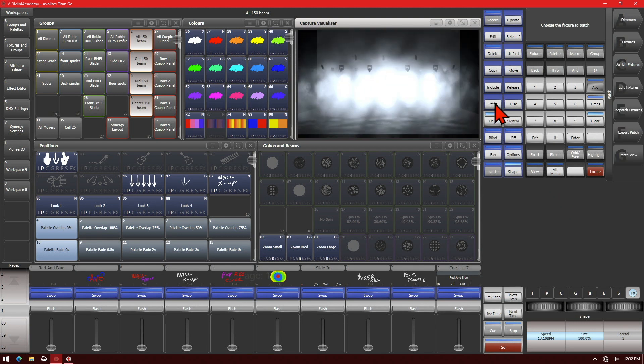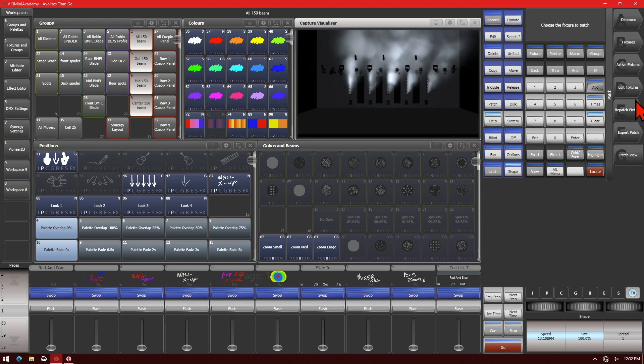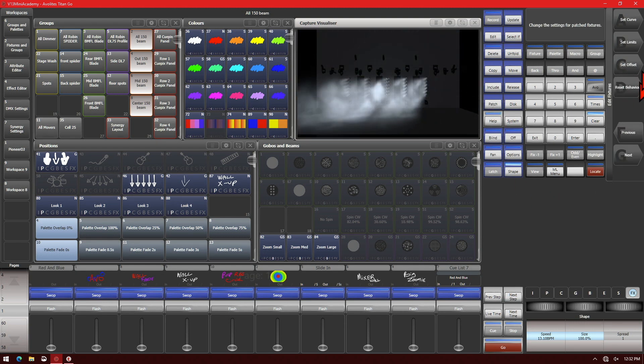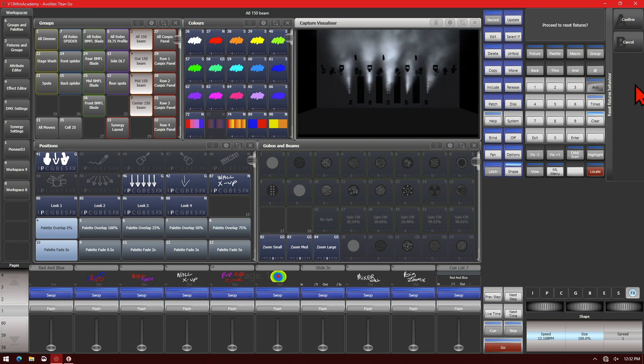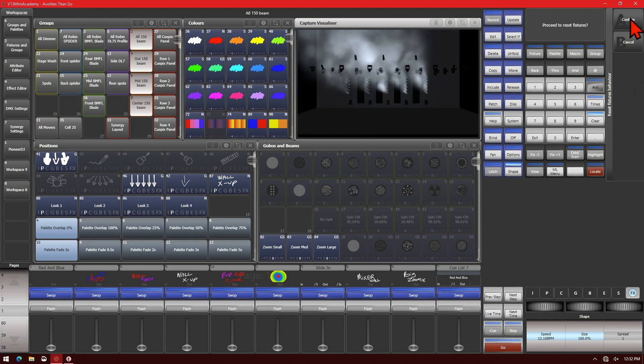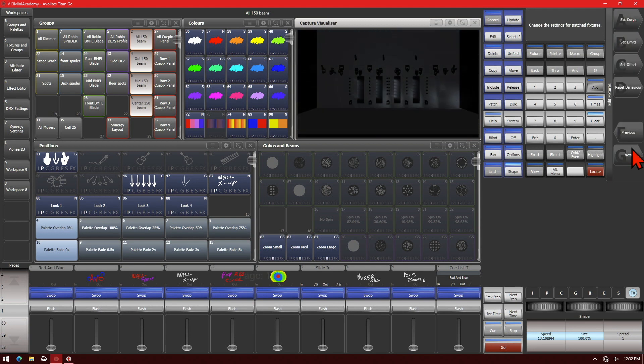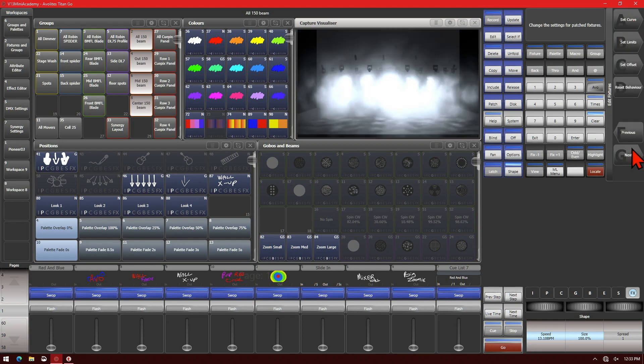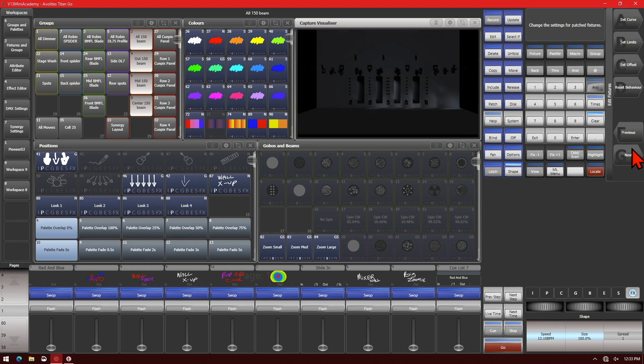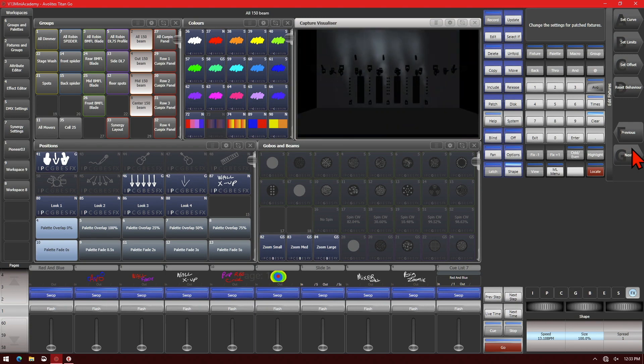However, if we reenter the Patch menu, Edit Fixtures, and then Reset the Behavior and confirm, we can see that now our fixtures do the full movement without having any limits put on them.